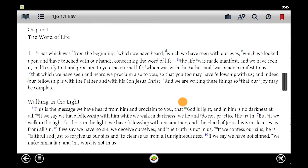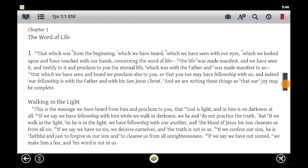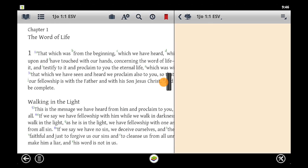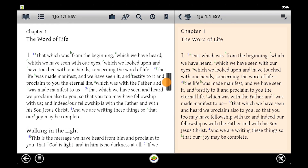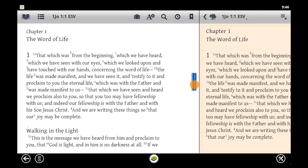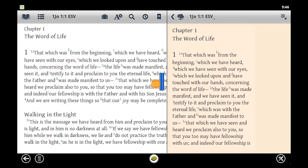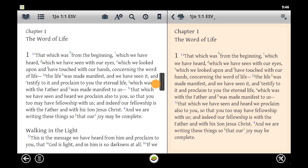Split screen is an extremely powerful feature in the Bible study app. To access it, use the split screen handle located on the right in landscape and at the bottom in portrait. Tap and drag the split window handle until each window is the size you'd like it to be. We'll put it right here for now.